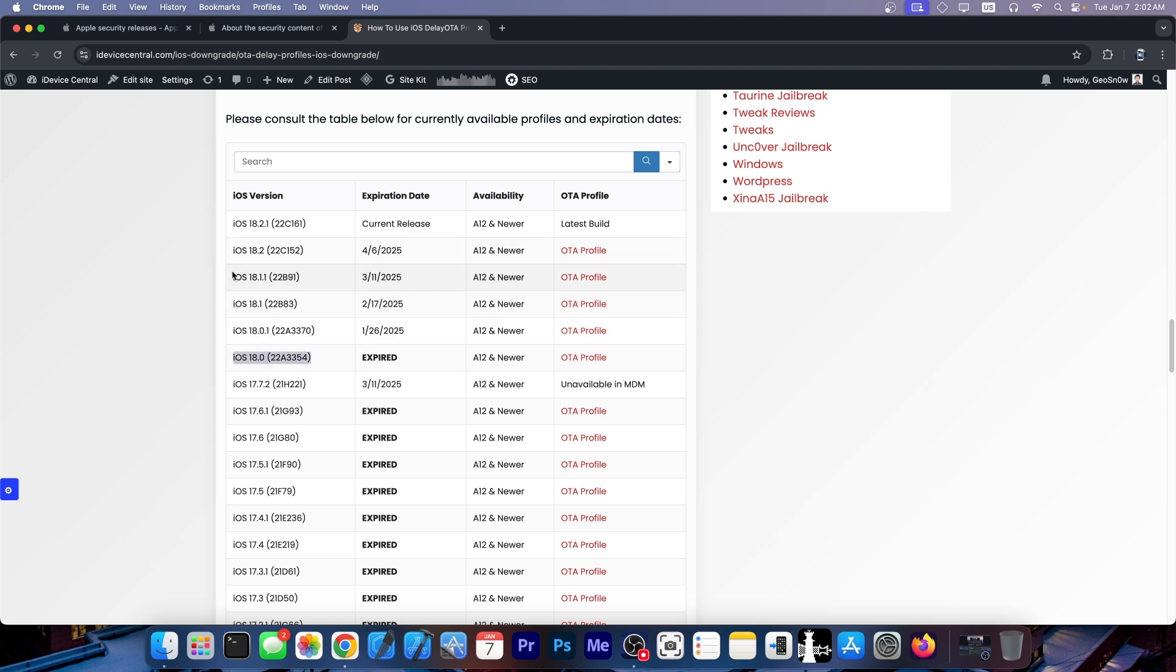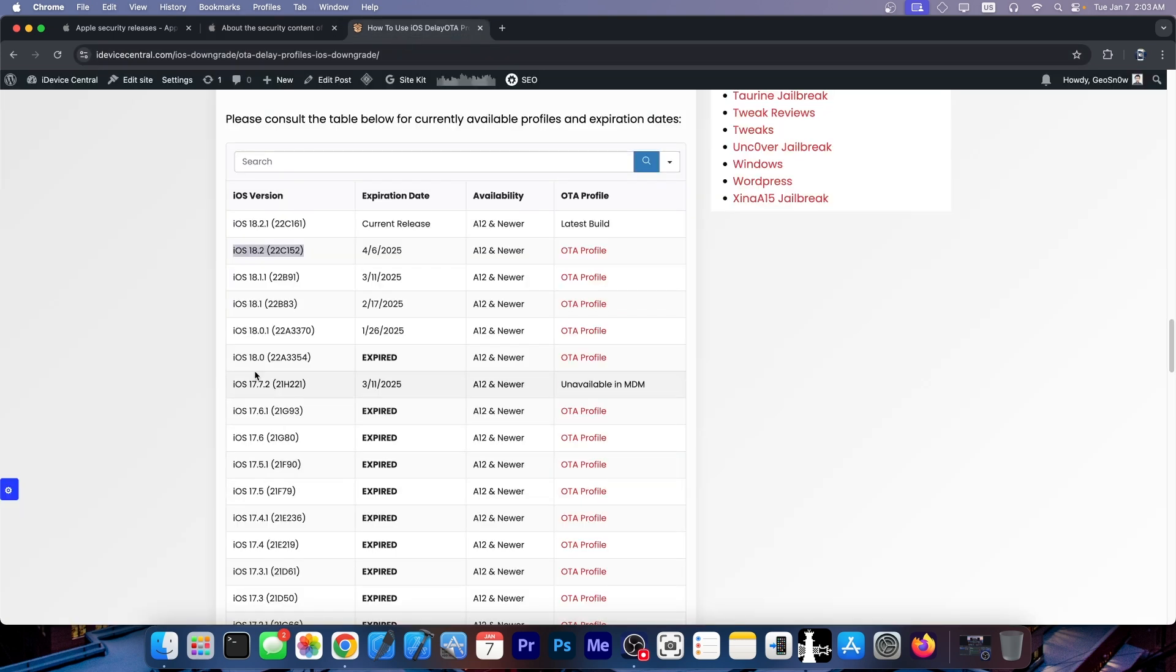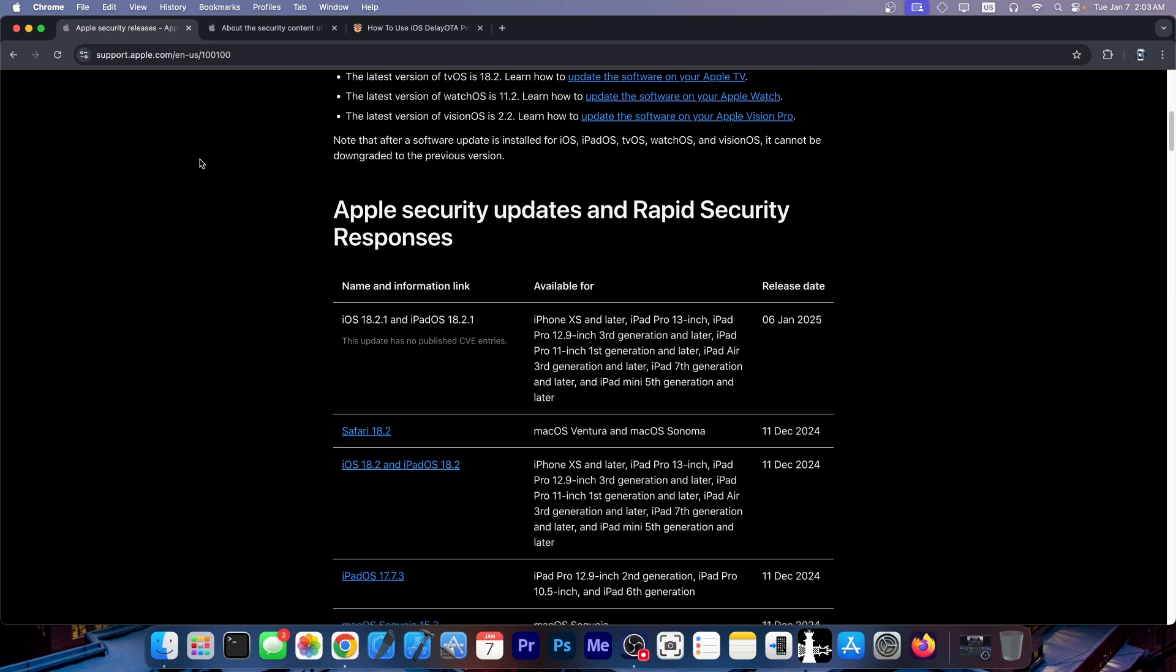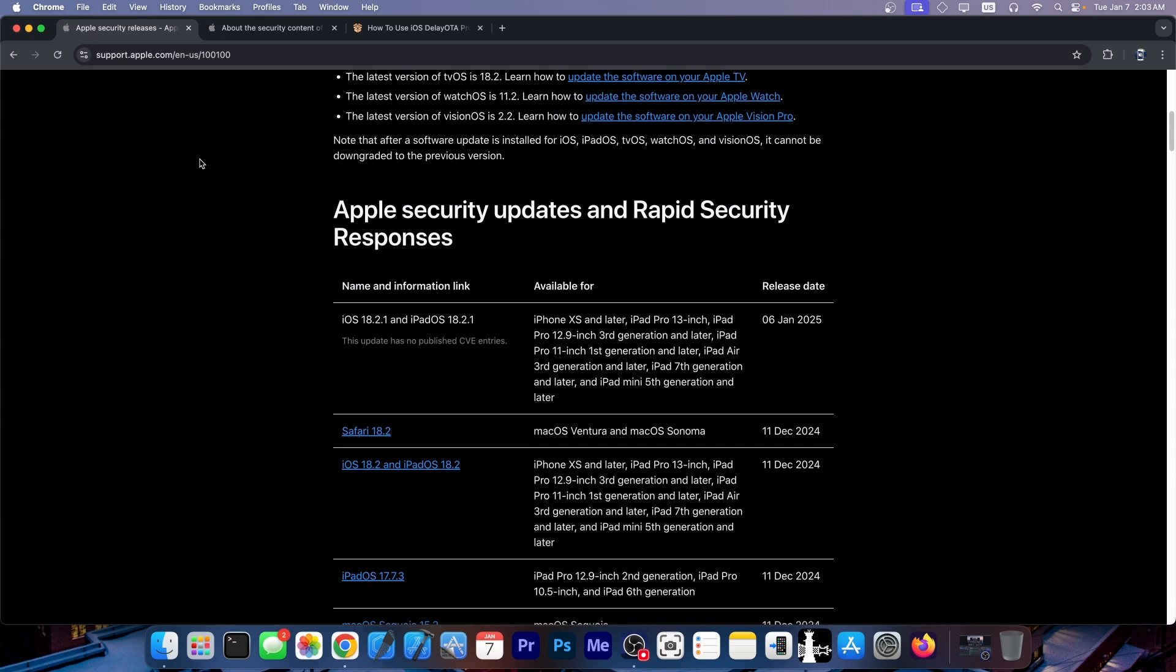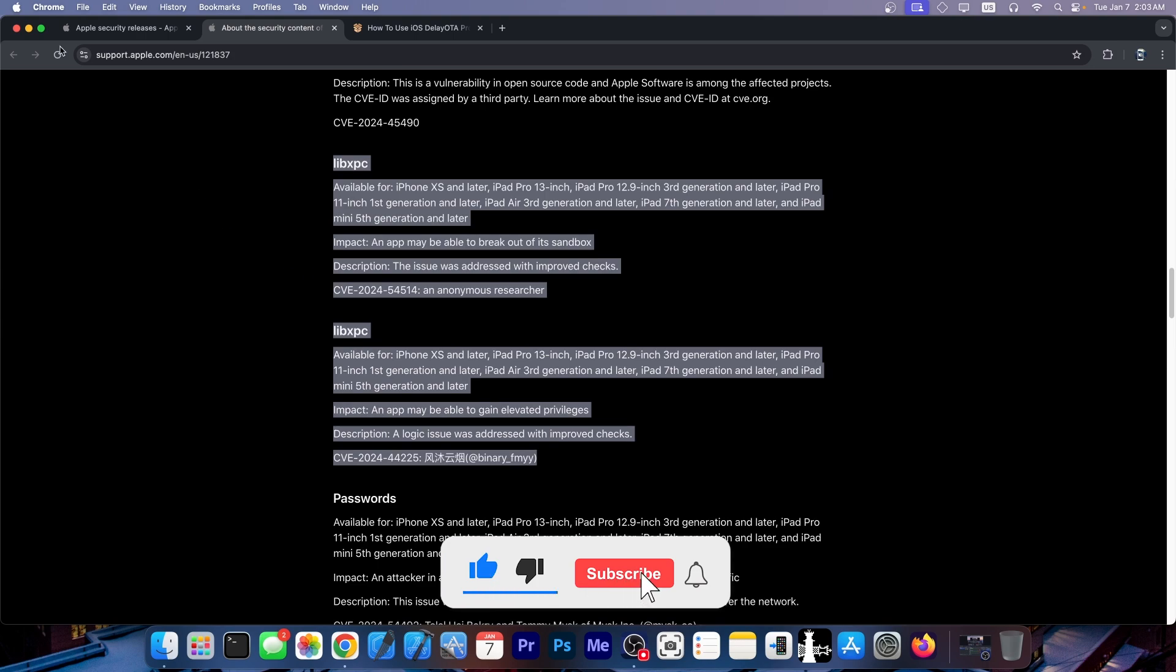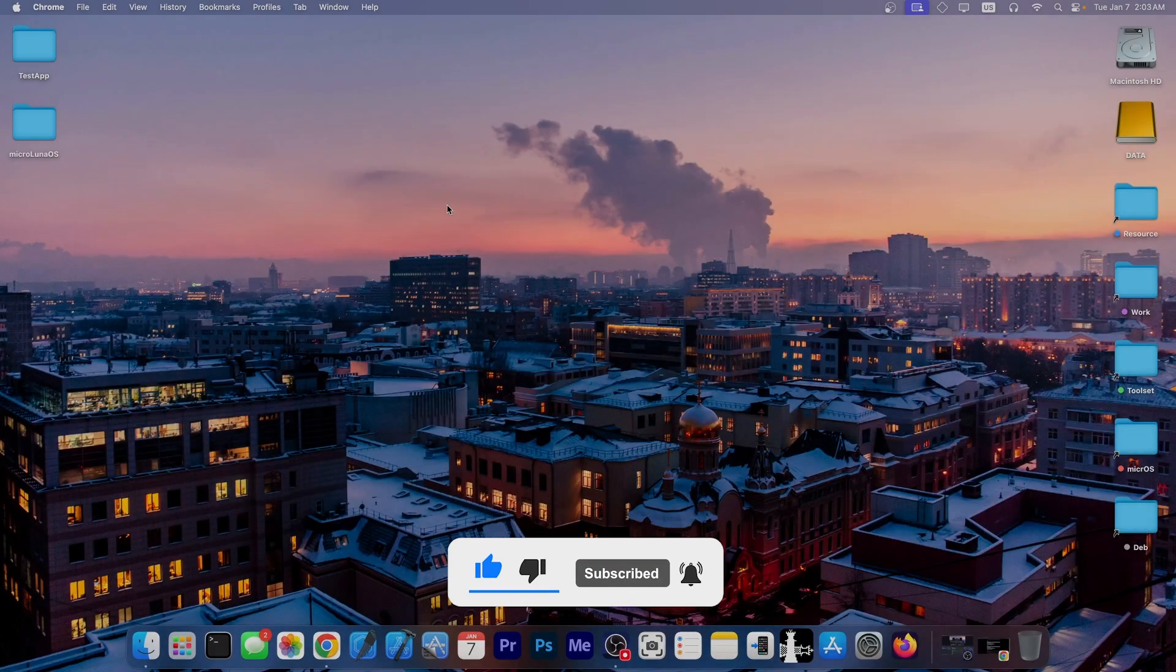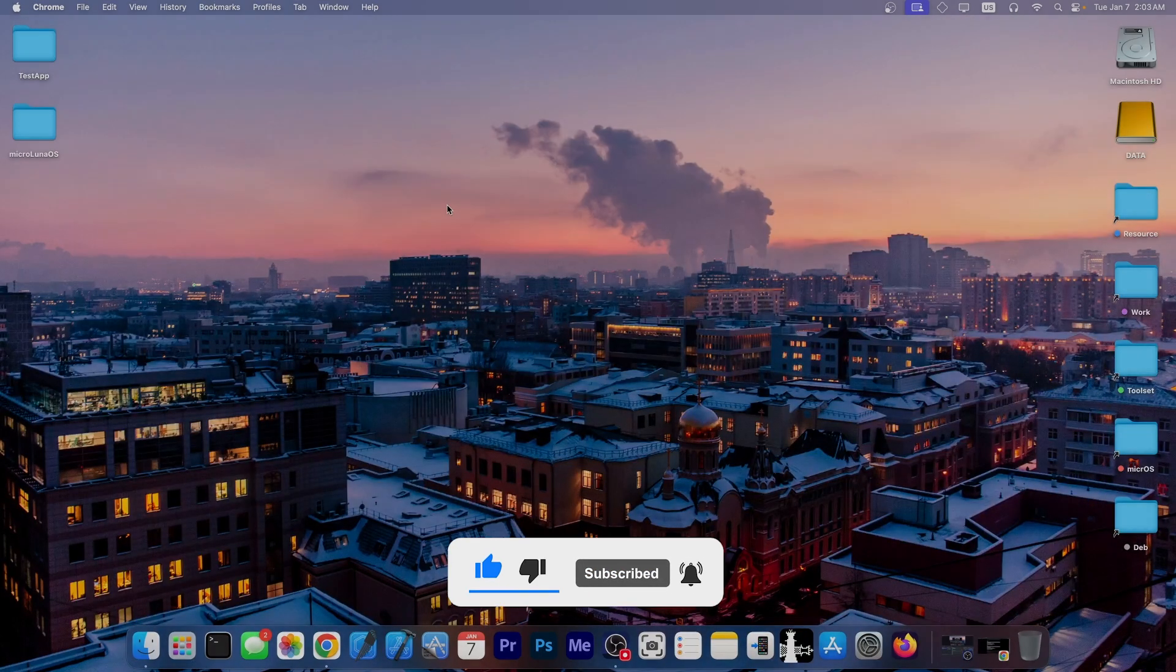If you stay below iOS 18.2, that's probably good in the long term because you might have access to these vulnerabilities and everything below. I wouldn't update to 18.2.1 at the moment. There isn't much patched as far as I can see, but you might lose these vulnerabilities that could turn out to be useful. That's basically it. Thank you for watching. I am GSnow, peace out.